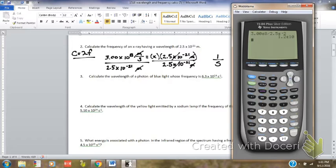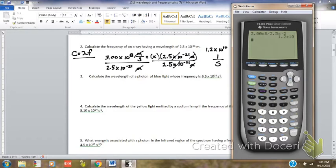So when I divide 3.00 times 10 to the 8th divided by 2.5 times 10 to the minus 21, the calculator shows how the work would look and how I would enter it into the calculator using my exponent button. I need to report it to 2 significant digits because the number 2.5 times 10 to the minus 21 only has 2 significant digits. My calculator gives me 2 significant digits, so my final answer is 1.2 times 10 to the 10th, 1 over seconds.